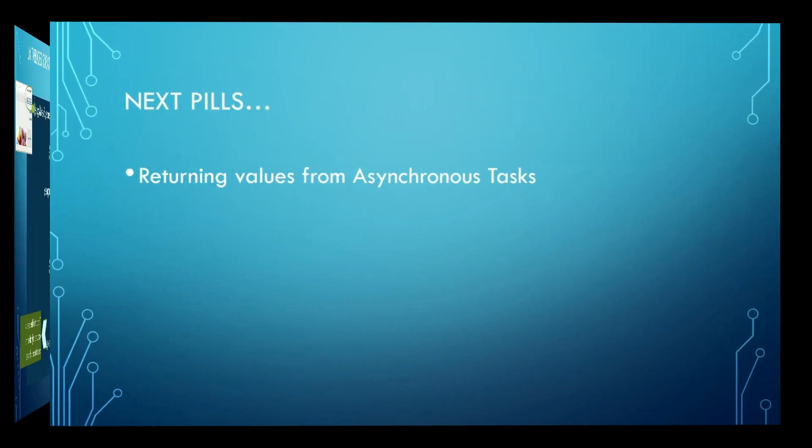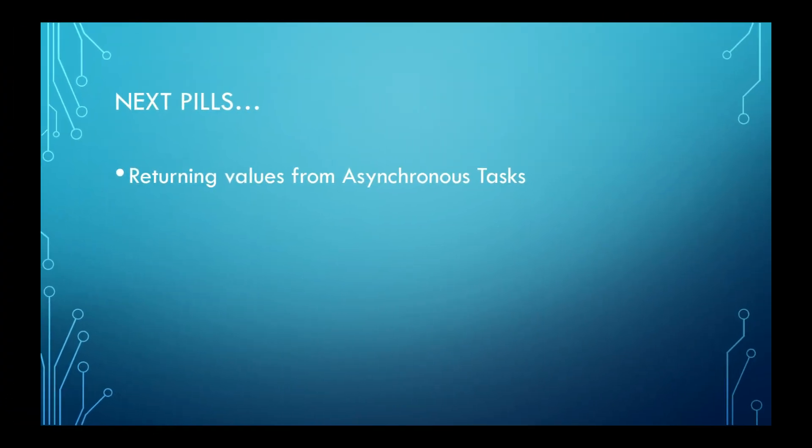That is all for now. In the next pills, we will demonstrate how to return values from asynchronous tasks. See you in the next pills. Thank you.